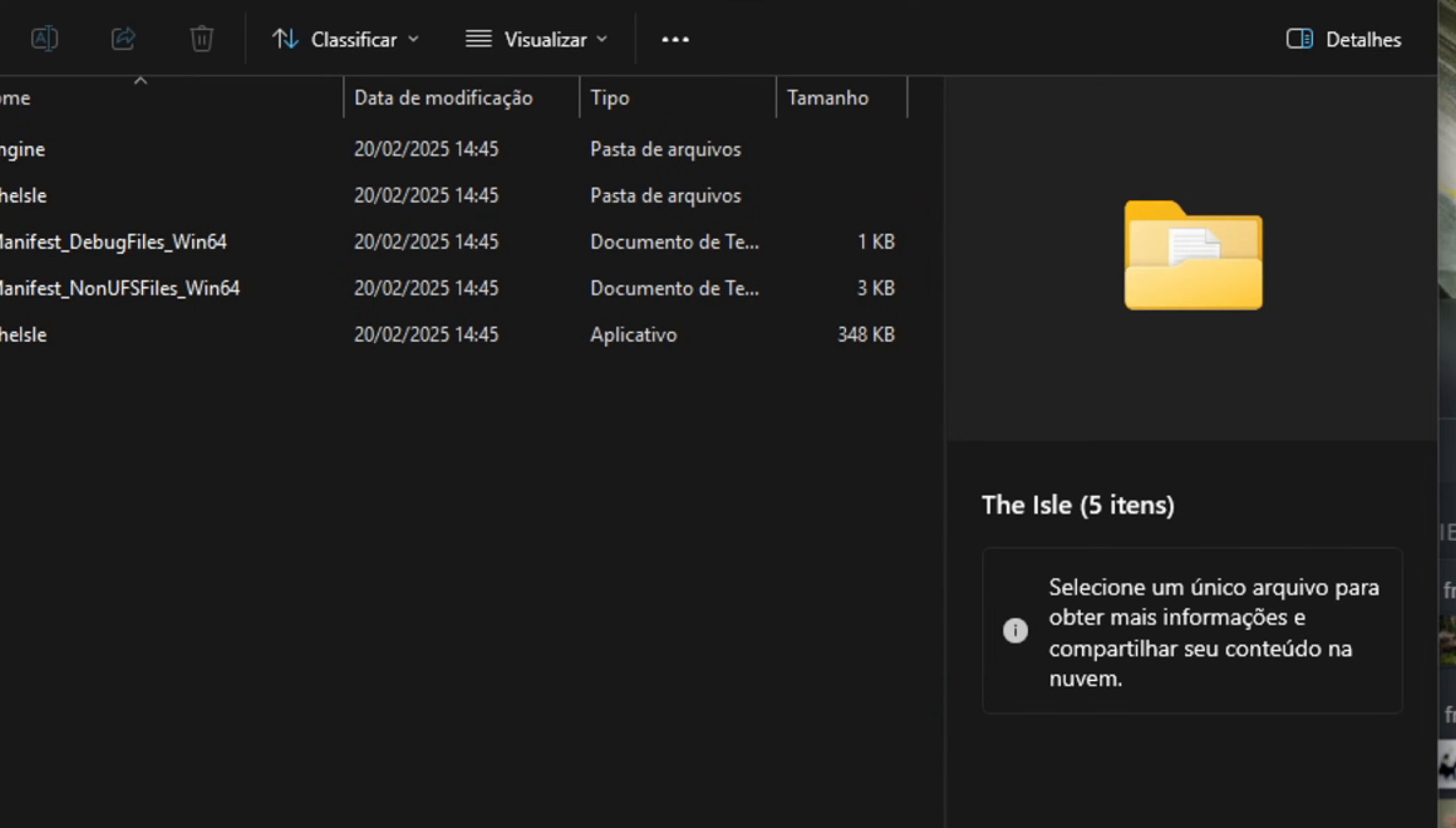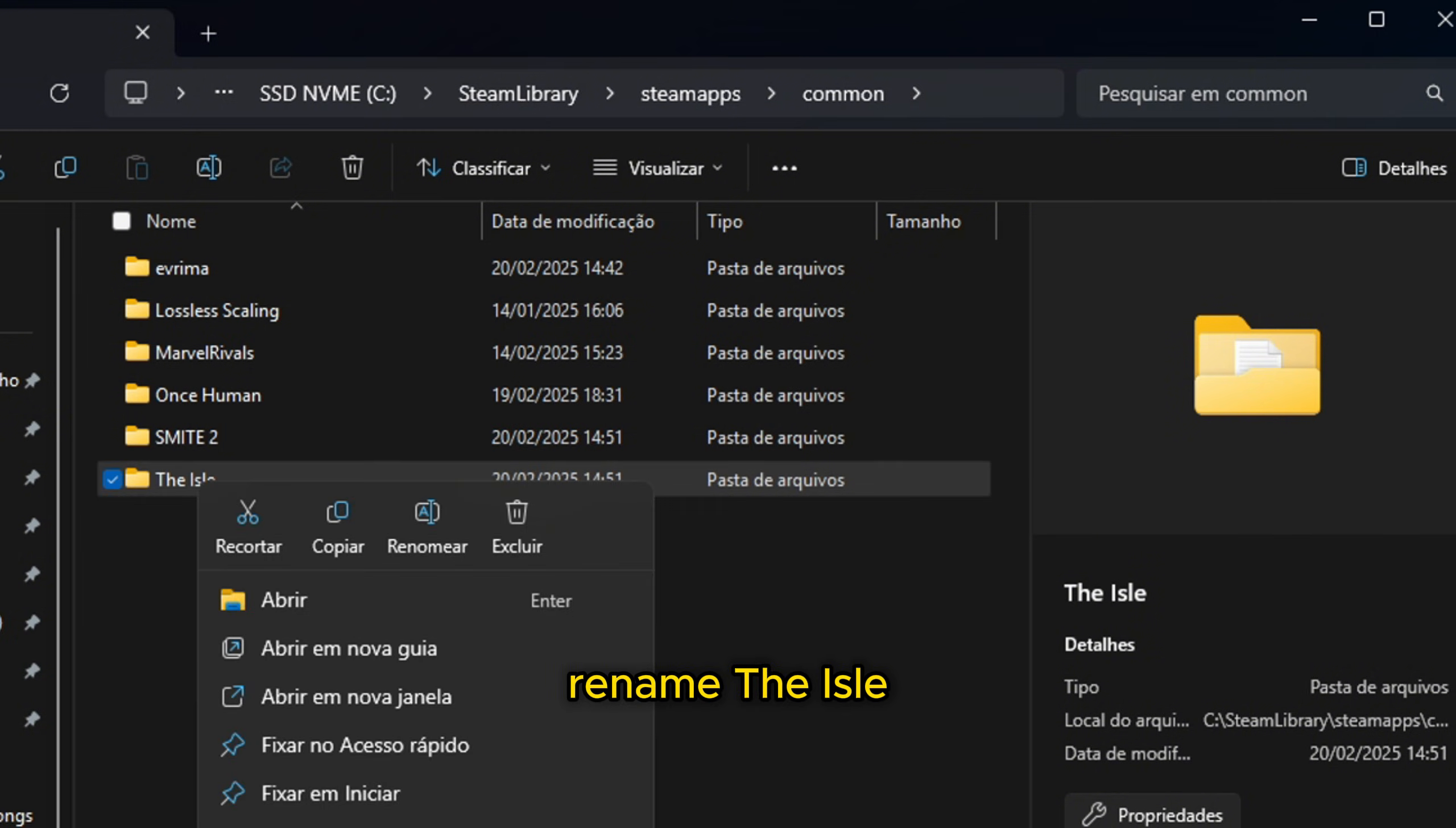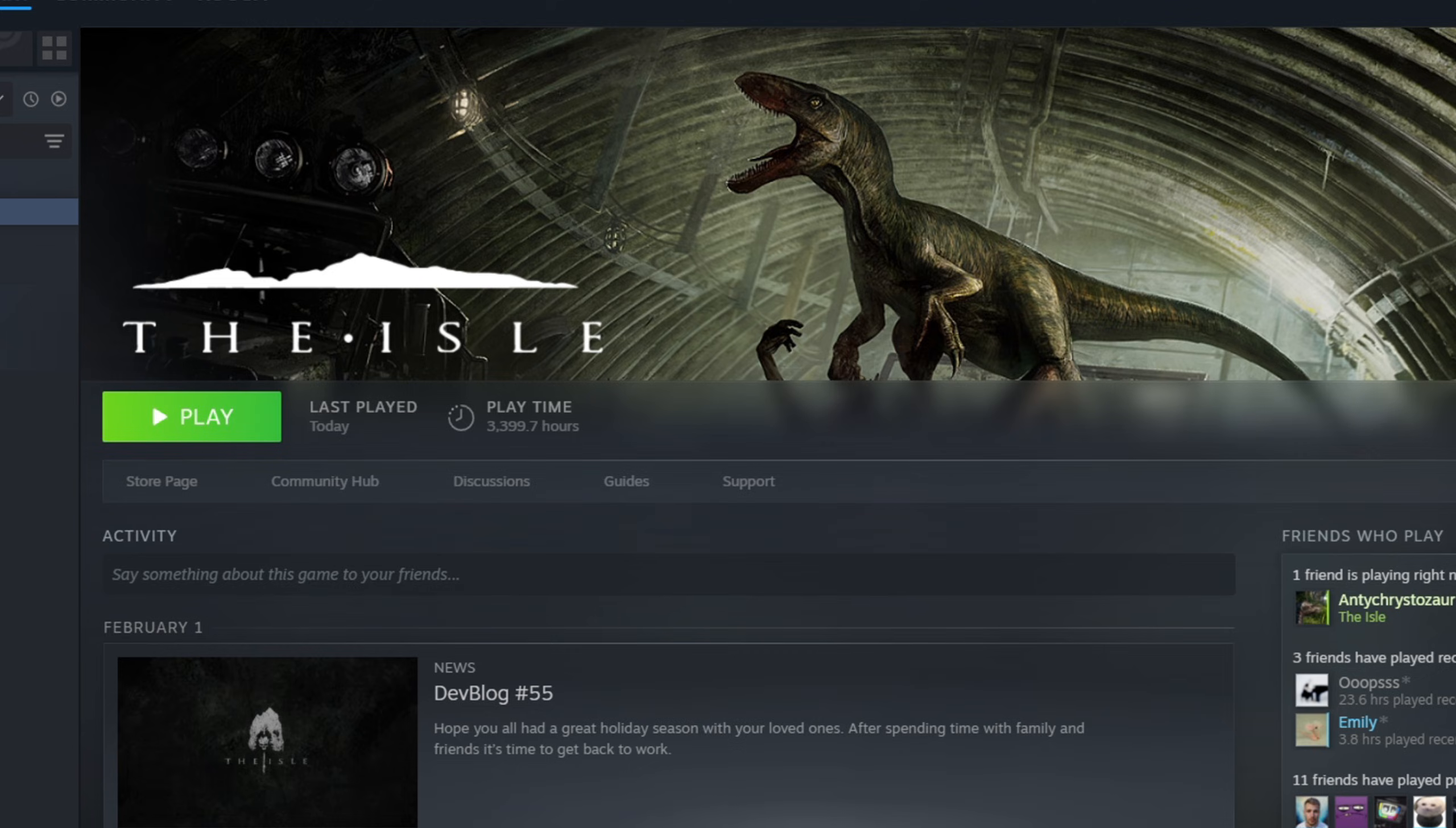Browse, browse, Common, and then you're going to see we have two The Isle folders here—one that is Evrima, one that is The Isle Legacy. You're going to make this one, name it Legacy so Steam cannot read it, and then Evrima, which is the one we want to play, we're going to put 'The Isle' exactly as this one shows.